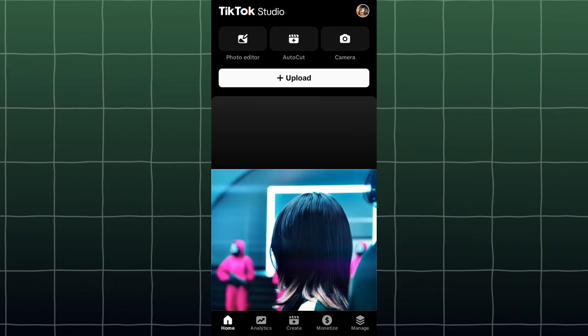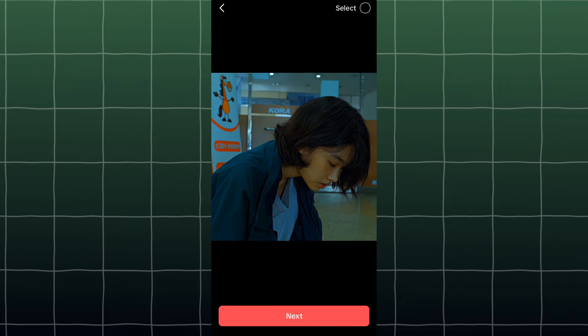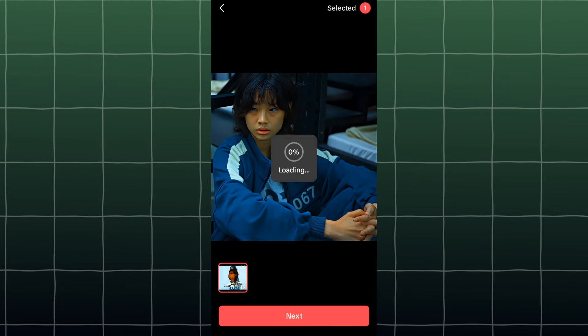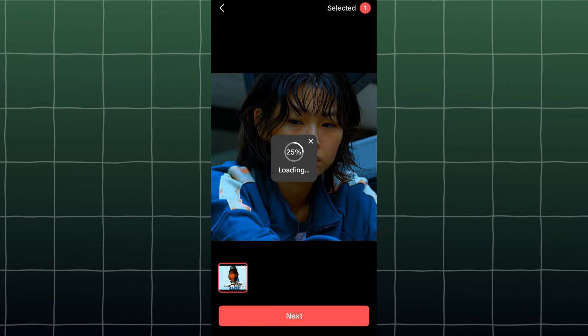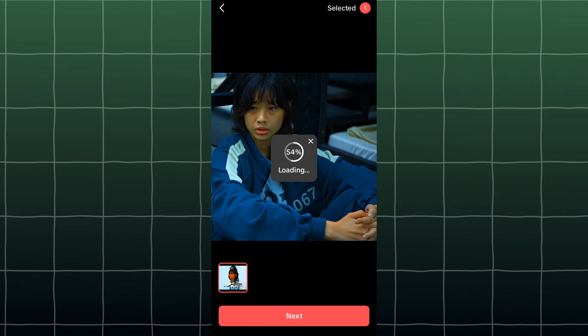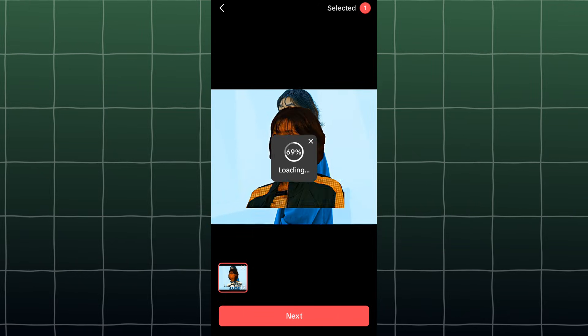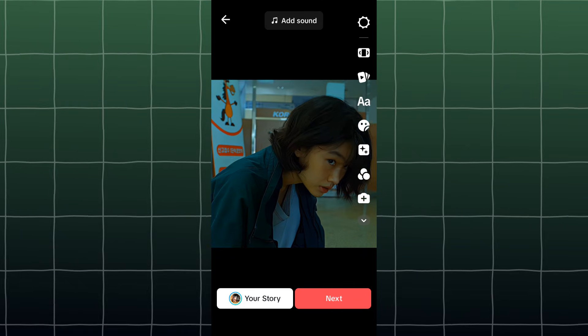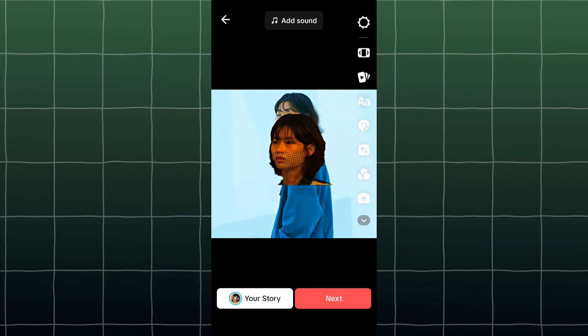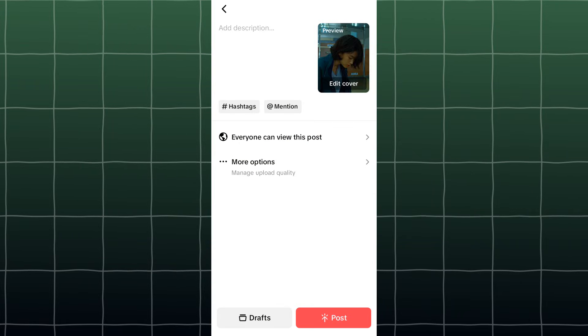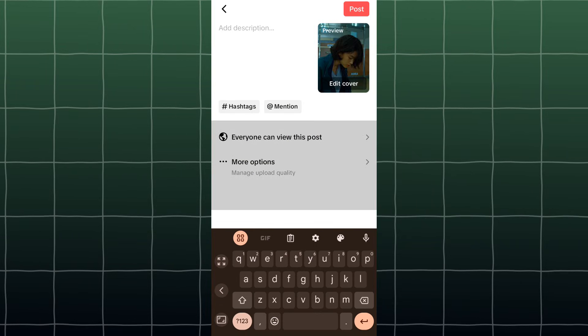Press the upload button and select your video. Press next. Now add your titles and hashtags for the edit.